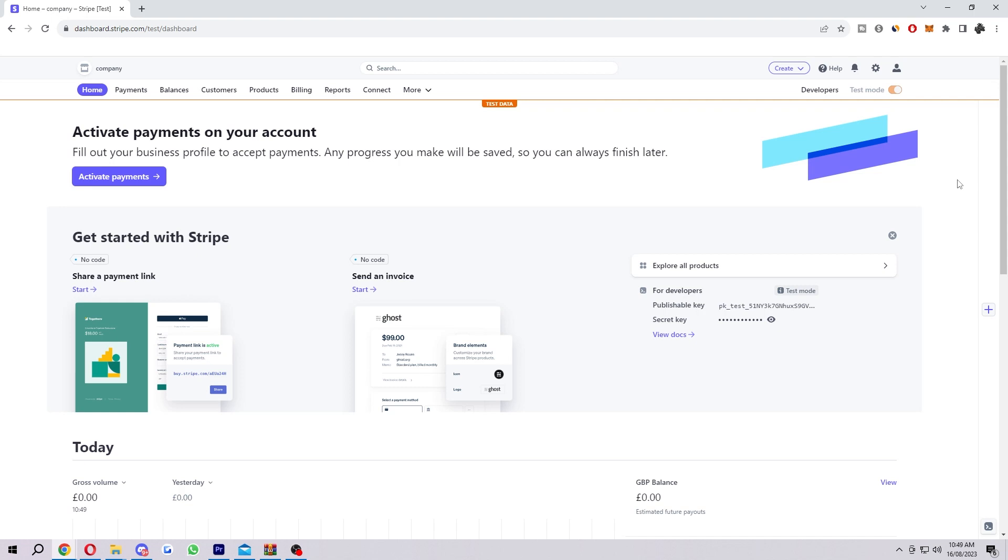Hello and welcome back to another video. Today I'm going to show you how you can create a payment link inside of Stripe.